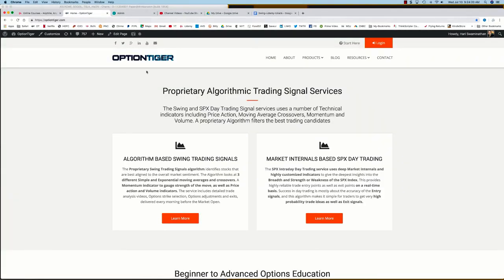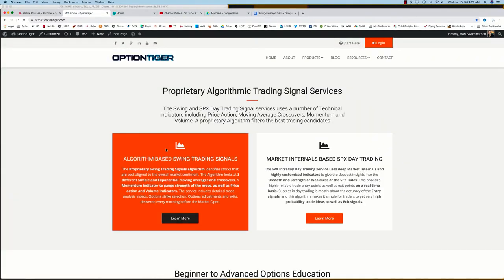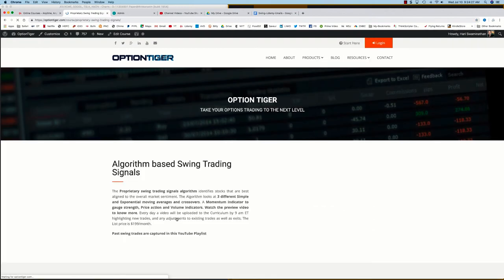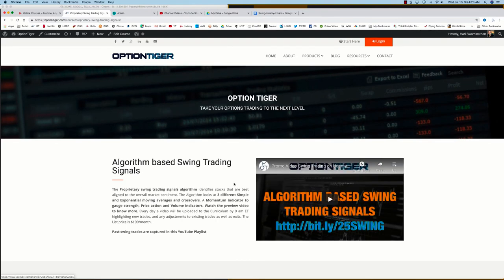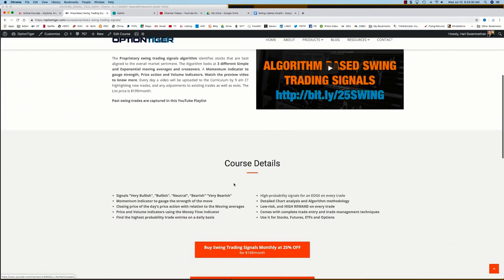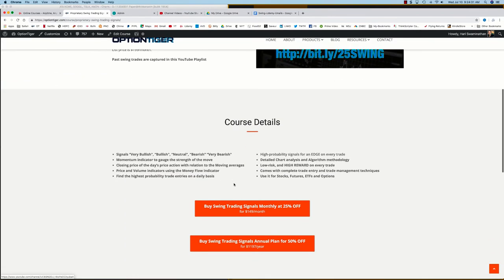You can also come to the Option Tiger website at optiontiger.com. On the home page itself, you'll see the algorithm-based swing trading signal service. If you click on Learn More, that will take you to the swing trading signals page.